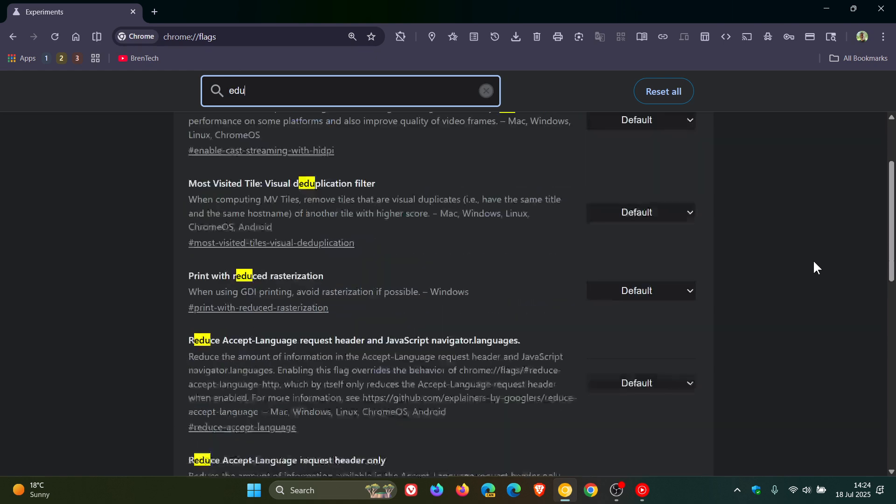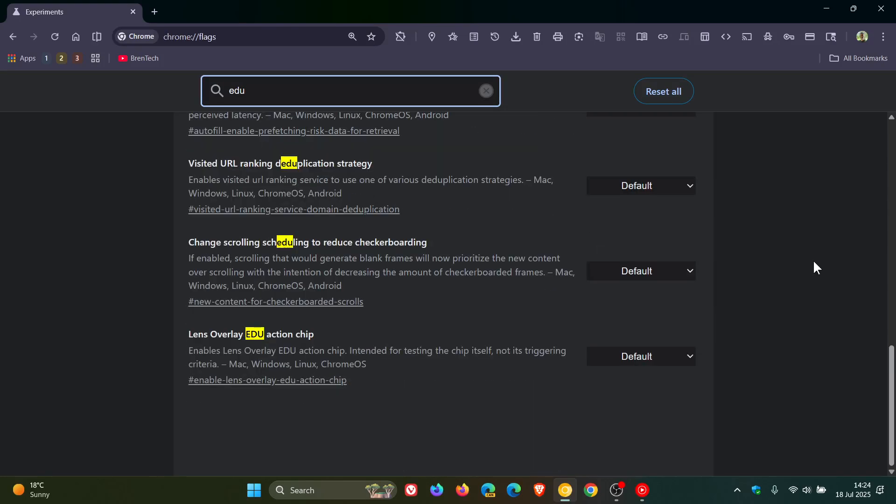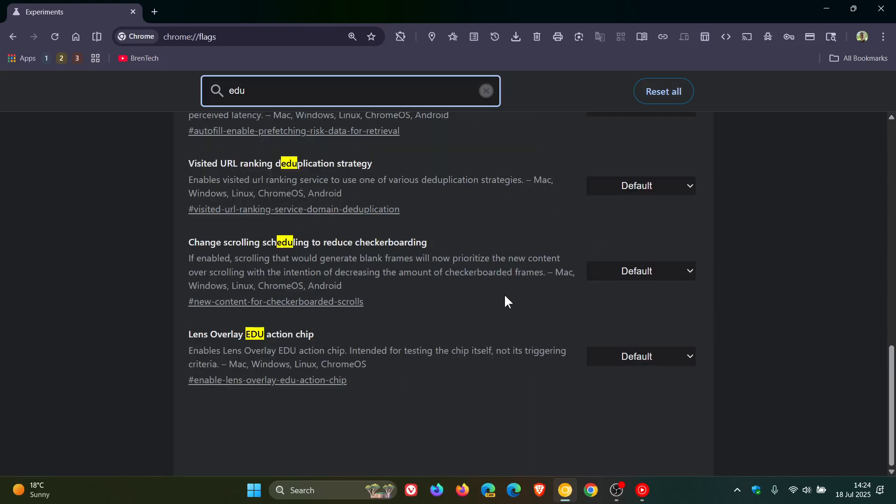And here you'll see if we scroll down, Lens Overlay EDU Action Chip. The description reads: 'Enables Lens Overlay EDU Action Chip, intended for testing the chip itself, not its triggering criteria.'